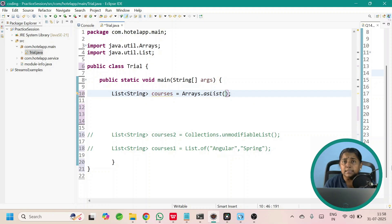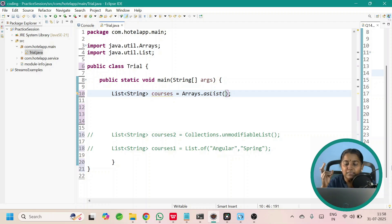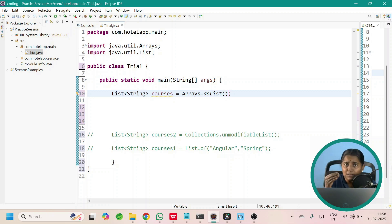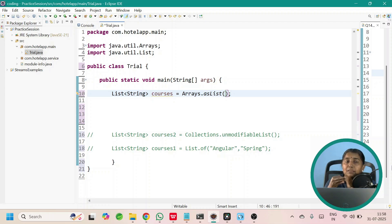In this video, we are going to discuss about these three methods: Arrays.asList, Collections.unmodifiableList, and List.of. Let us understand what is the purpose of these methods, when to use them, which method returns an unmodifiable list, which method returns an immutable list, and which method will not accept null values.